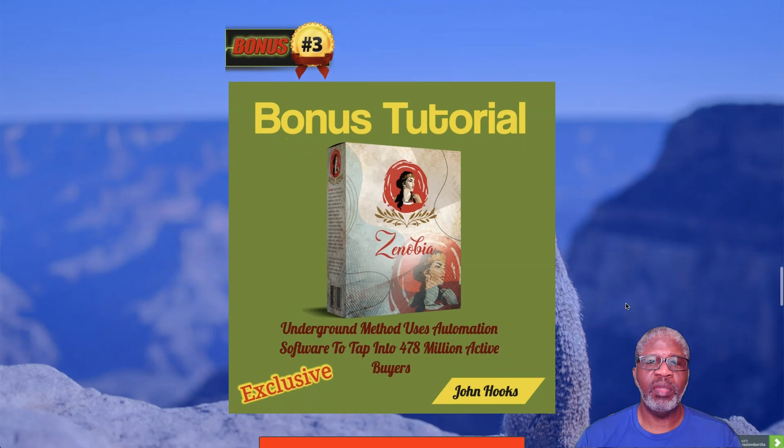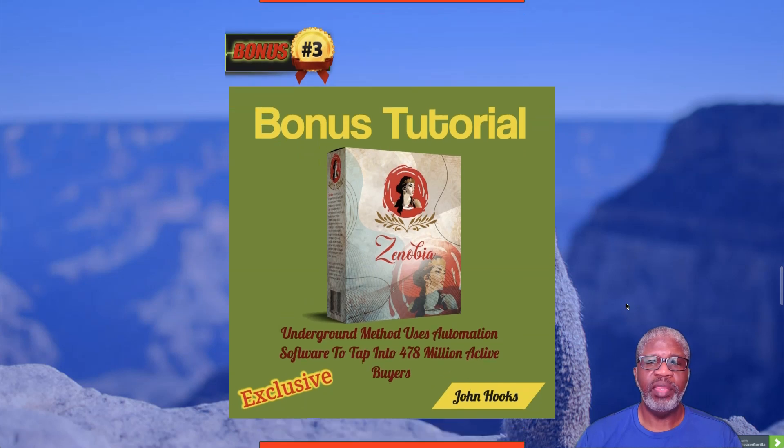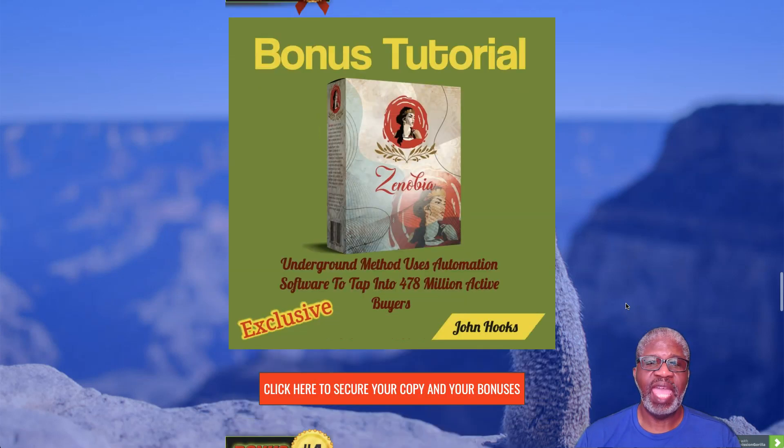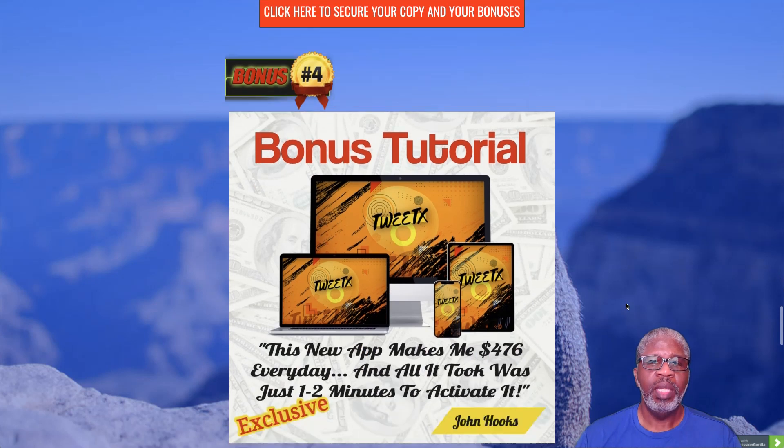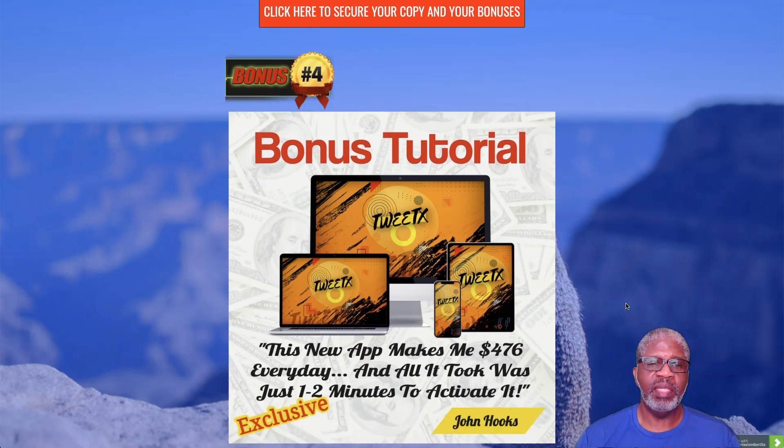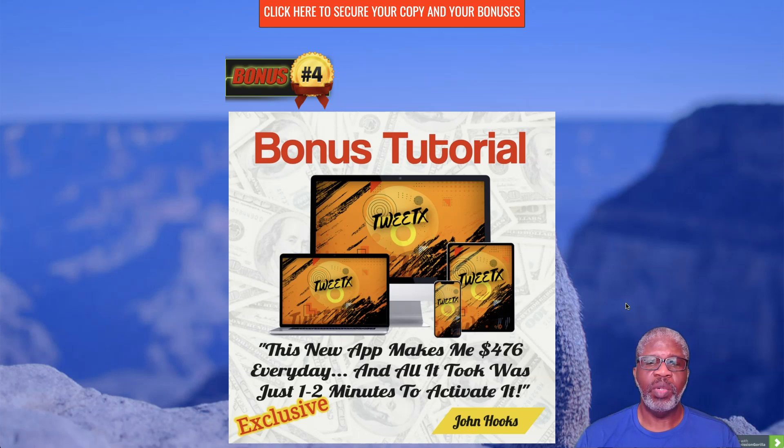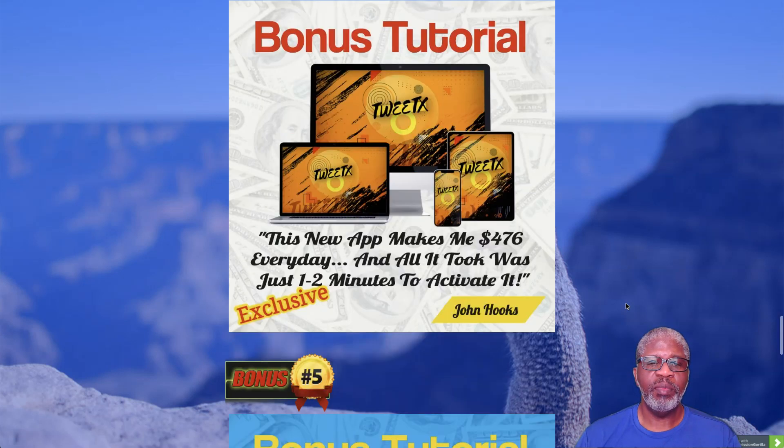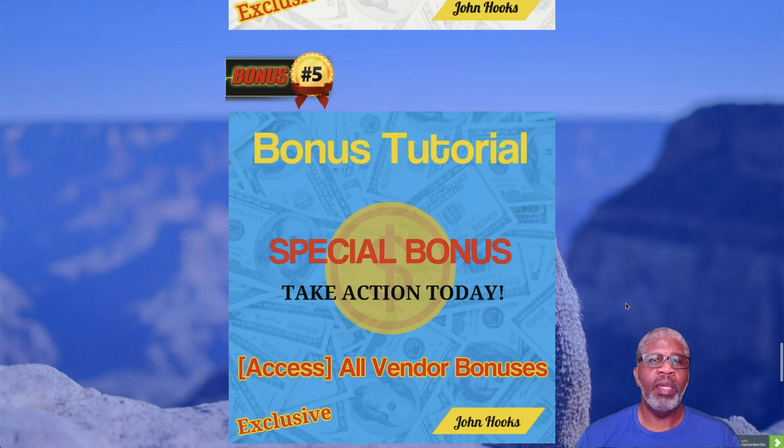Bonus number three is called Zenobia Underground Method, uses automation software to tap into 478 million active buyers. Bonus number four is Tweet X. This is a new app that makes me $476 every day. All it took was just one to two minutes to set up and activate.